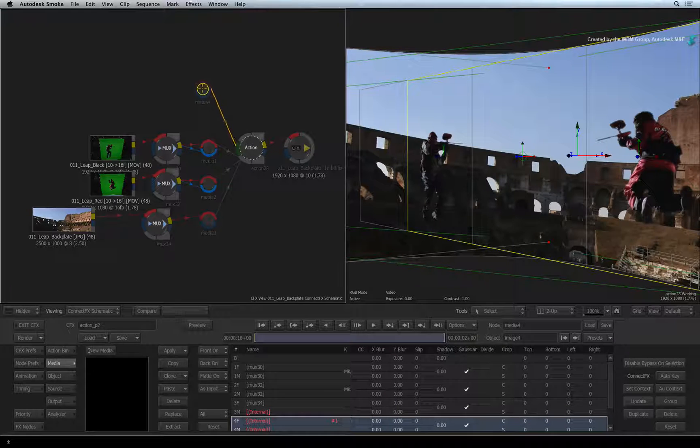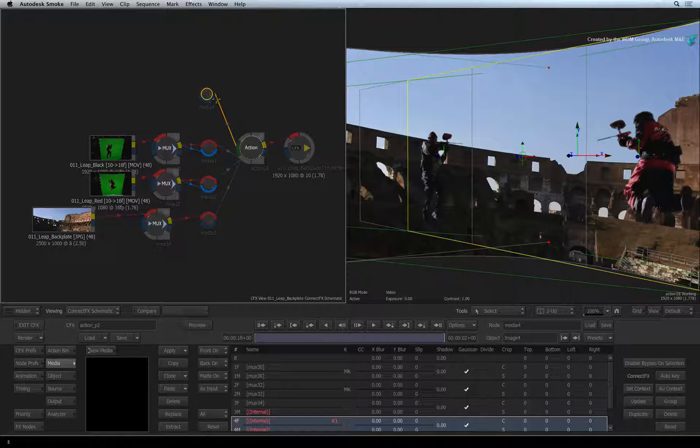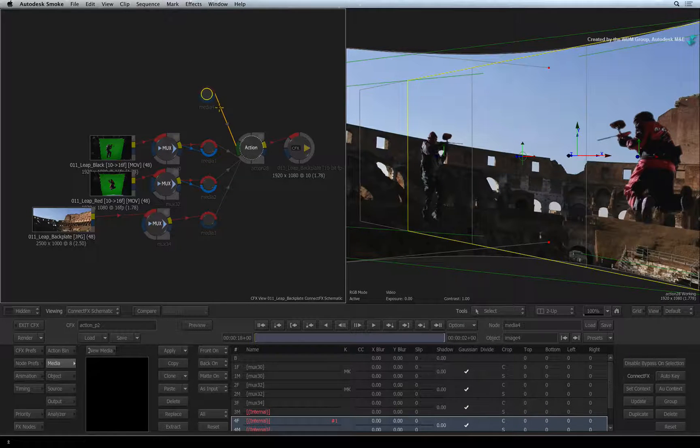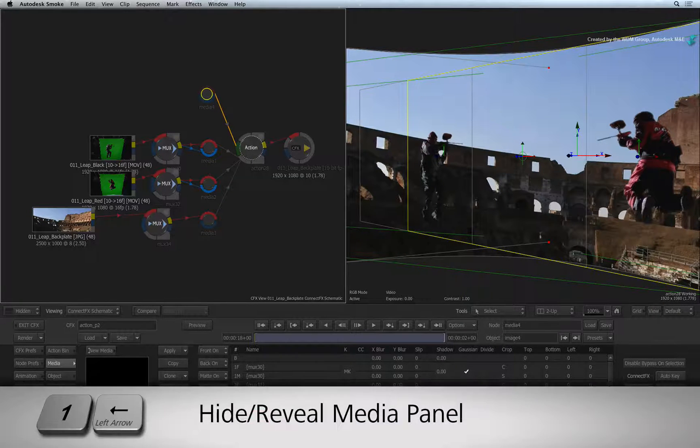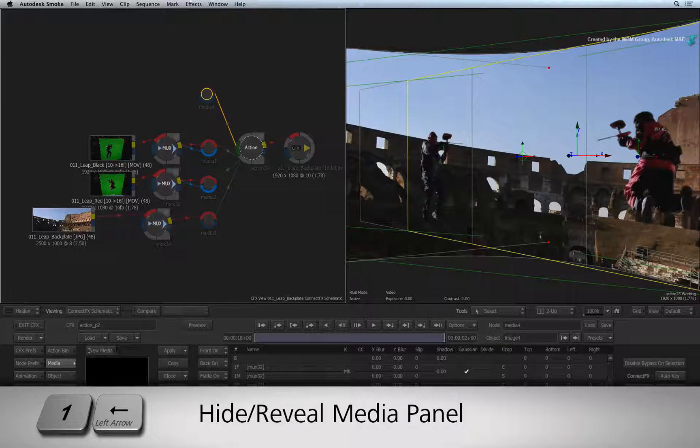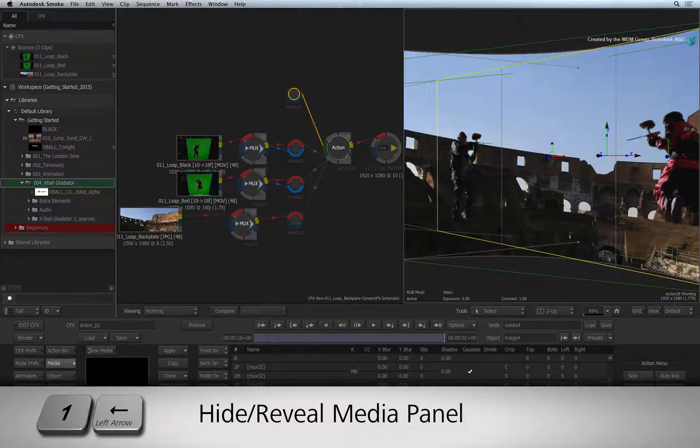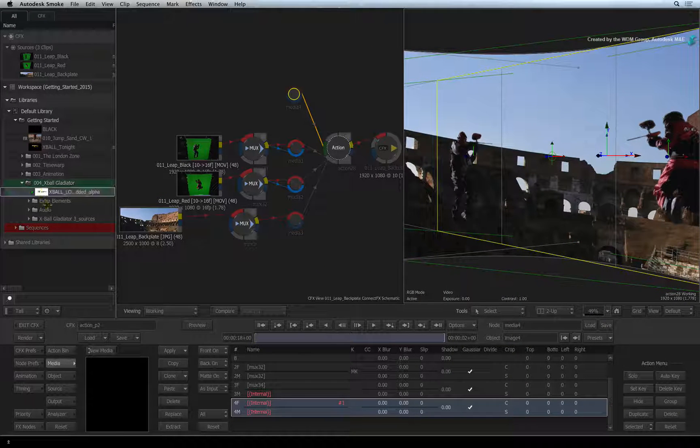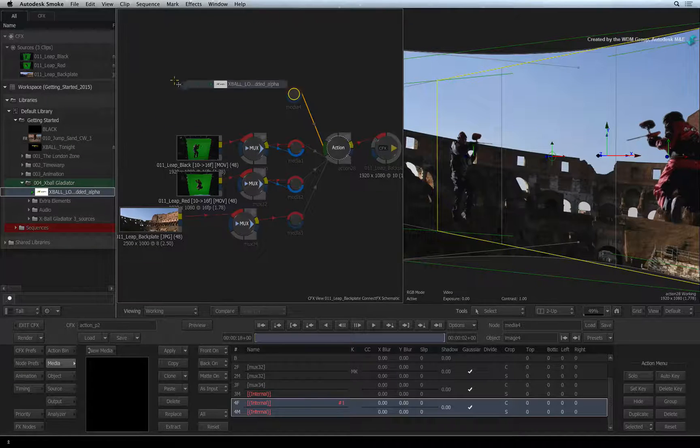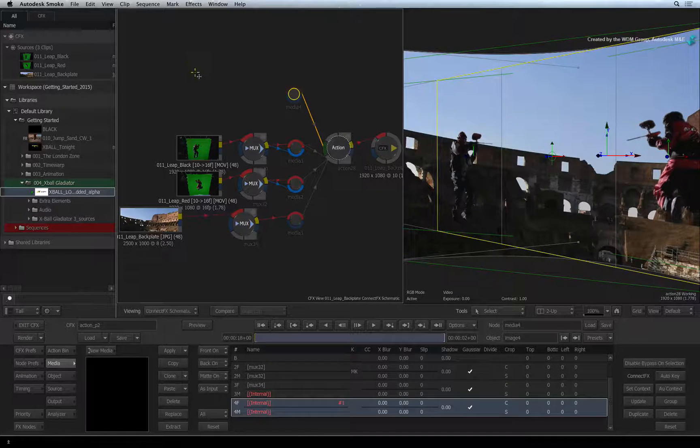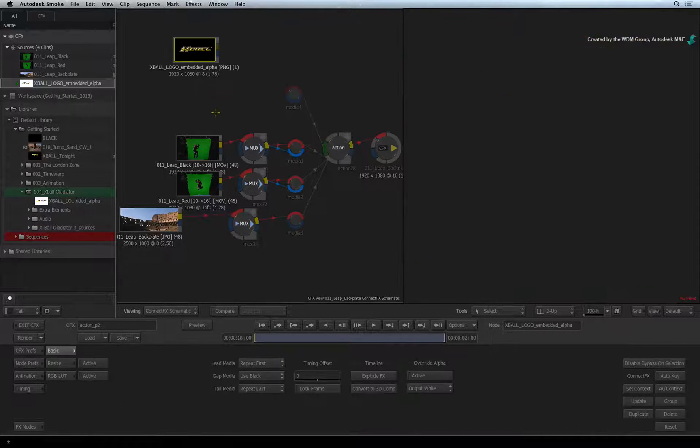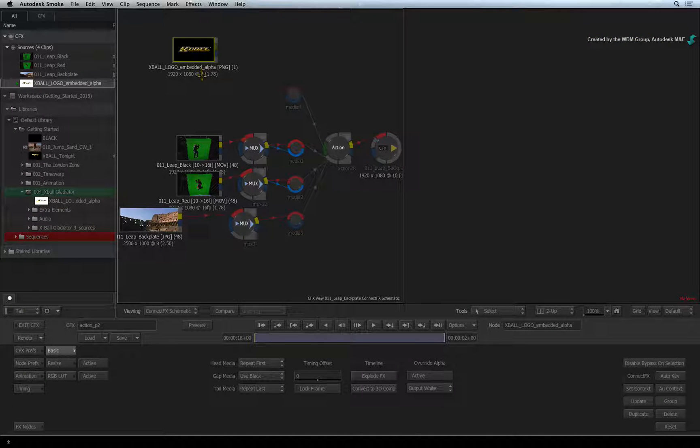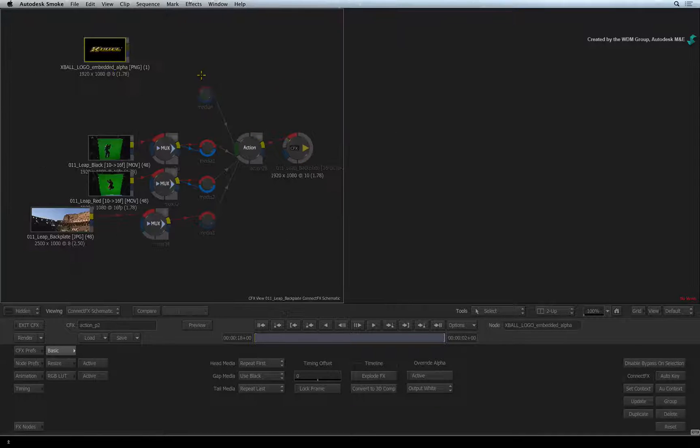You can see that the media list will be expecting some new footage. If you have hidden the media panel, press one left arrow. In the media panel, I will click and drag the matte container clip that came with the downloadable media. We'll explode it out to work with it.